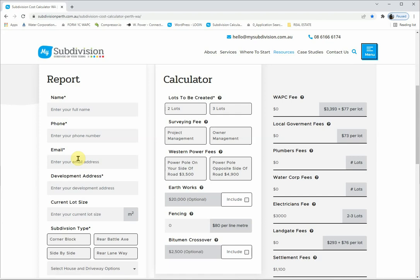Before I get too stuck into the calculator, I want to explain the inbuilt values. We project manage so many subdivisions that we know what things cost — at the height of the market, on the low end, and when things are really busy. In a market like 2021–2022 it's absolutely crazy, prices are through the roof. Rather than pick the highest price we see now, we change the values from time to time and take an average.